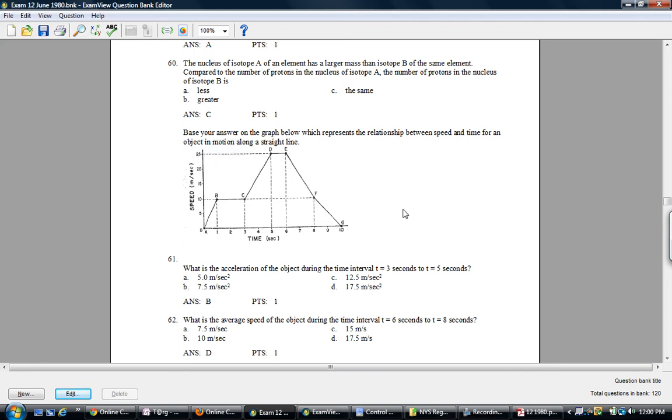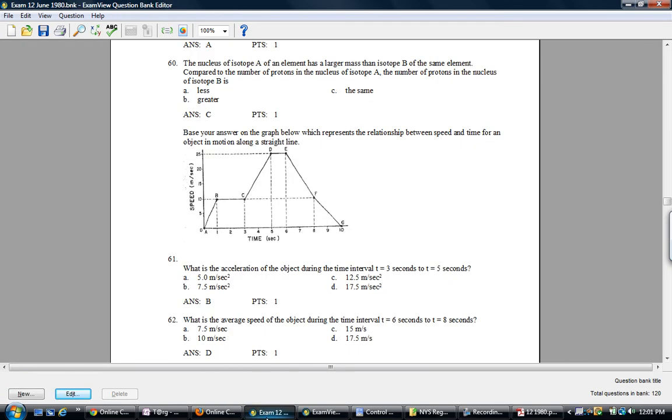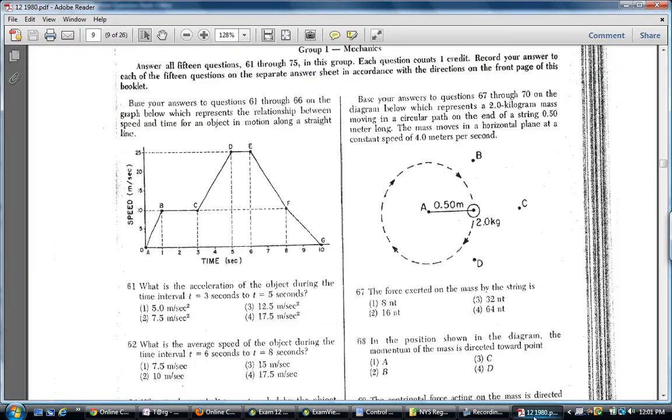Let's talk about how to handle questions that have an image or some other information that's utilized across multiple questions. In the language of ExamView, this is called the narrative.